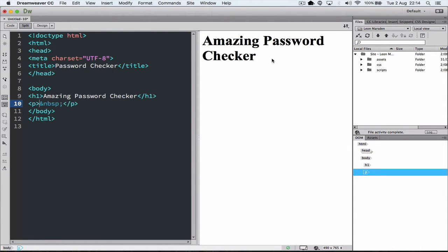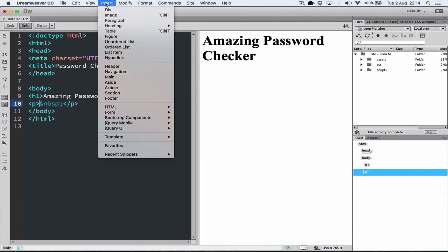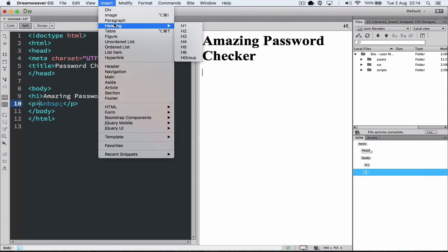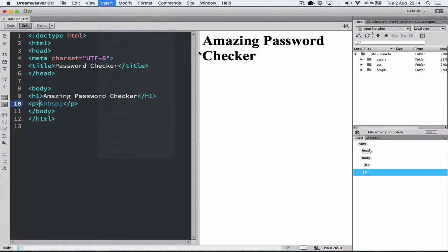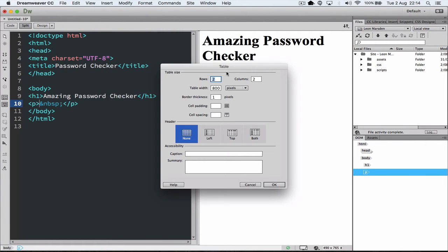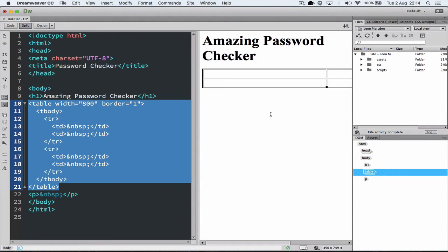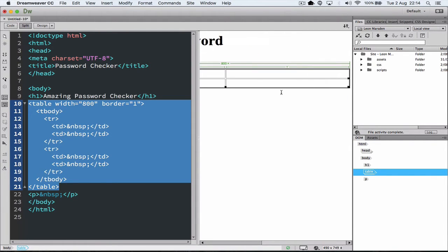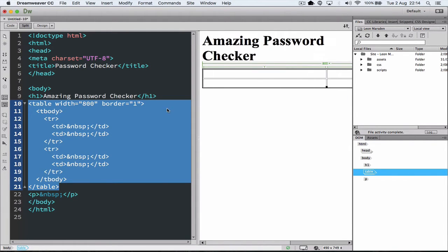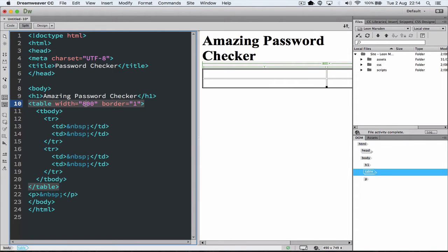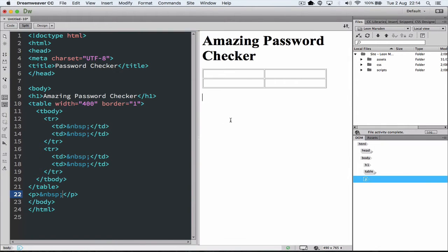After we've done this we're going to insert a table. The good thing about using Dreamweaver is they're actually going to write the code for us so we're able to rapid develop. So we're going to insert and we're going to go down to table. We're going to only have a 2x2 table. And at the moment I'm going to start with 800 pixels. Now if 800 pixels is too wide, you can always come back in and say I'll make it 400 pixels. That's why I like having the split view.